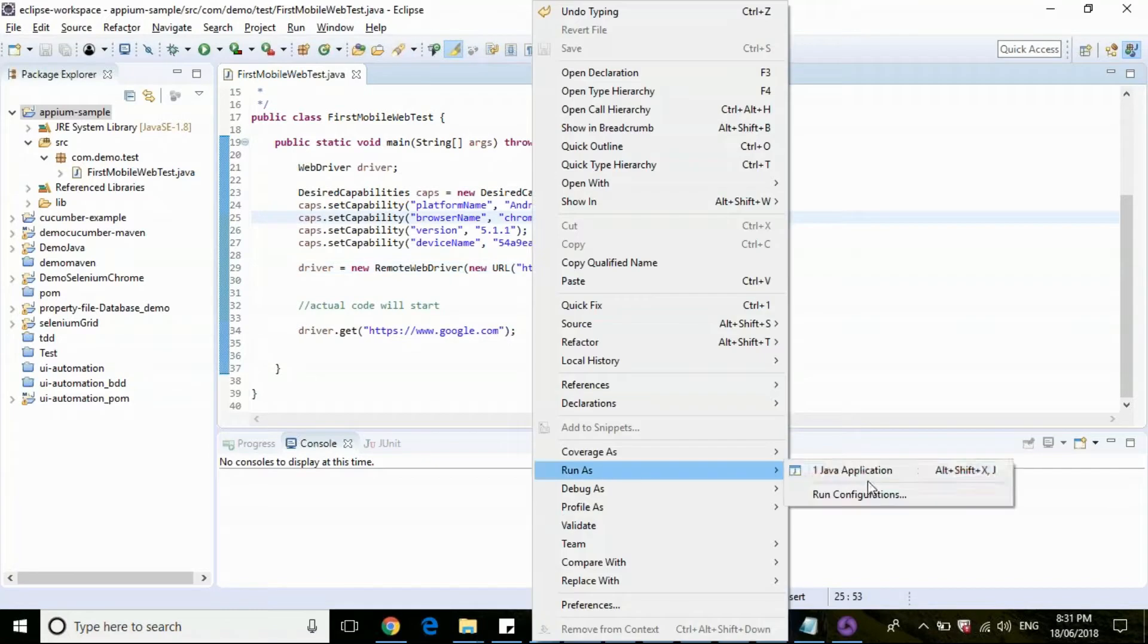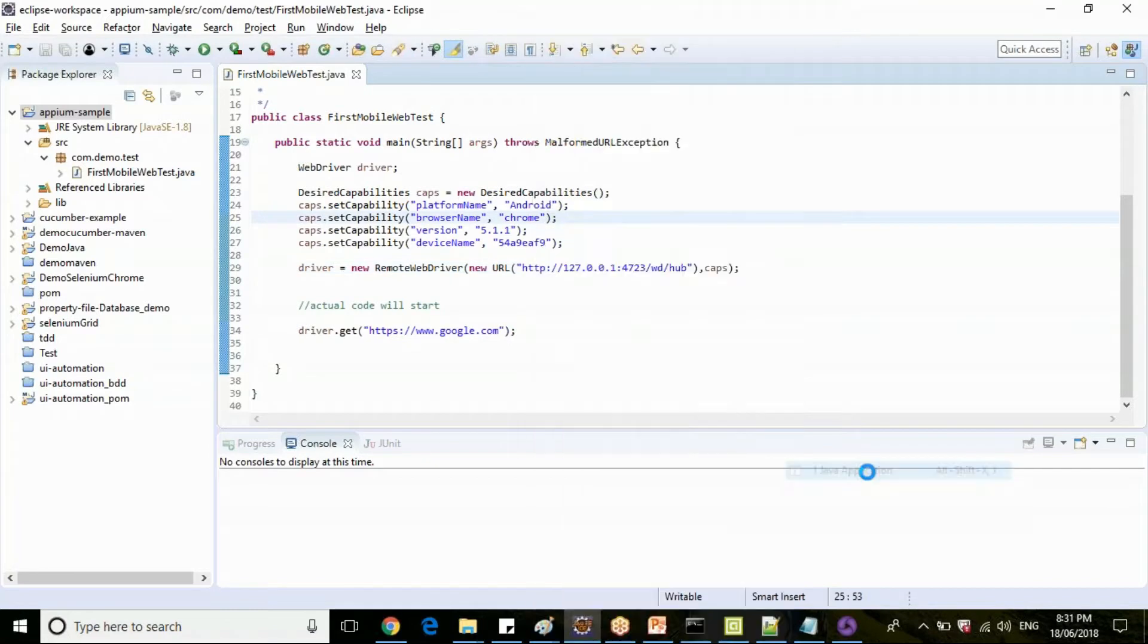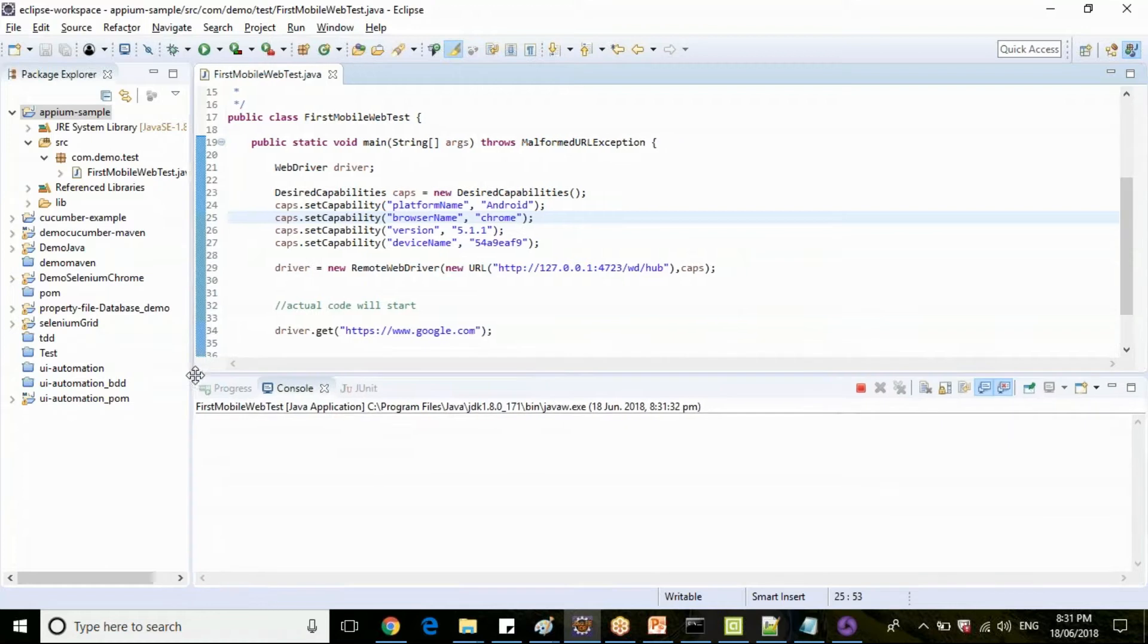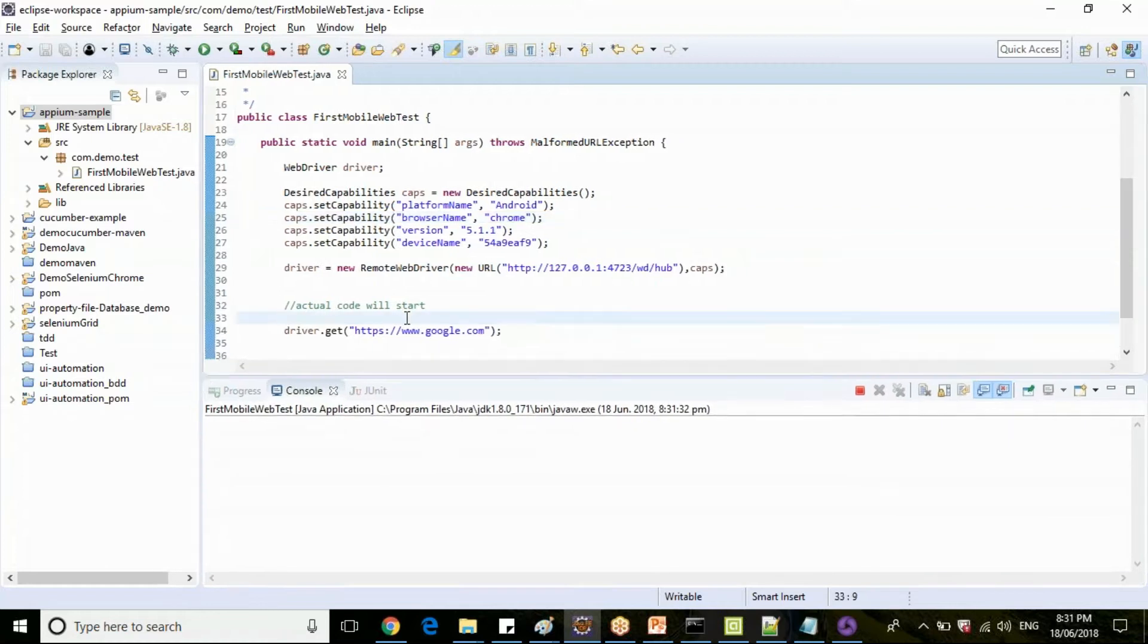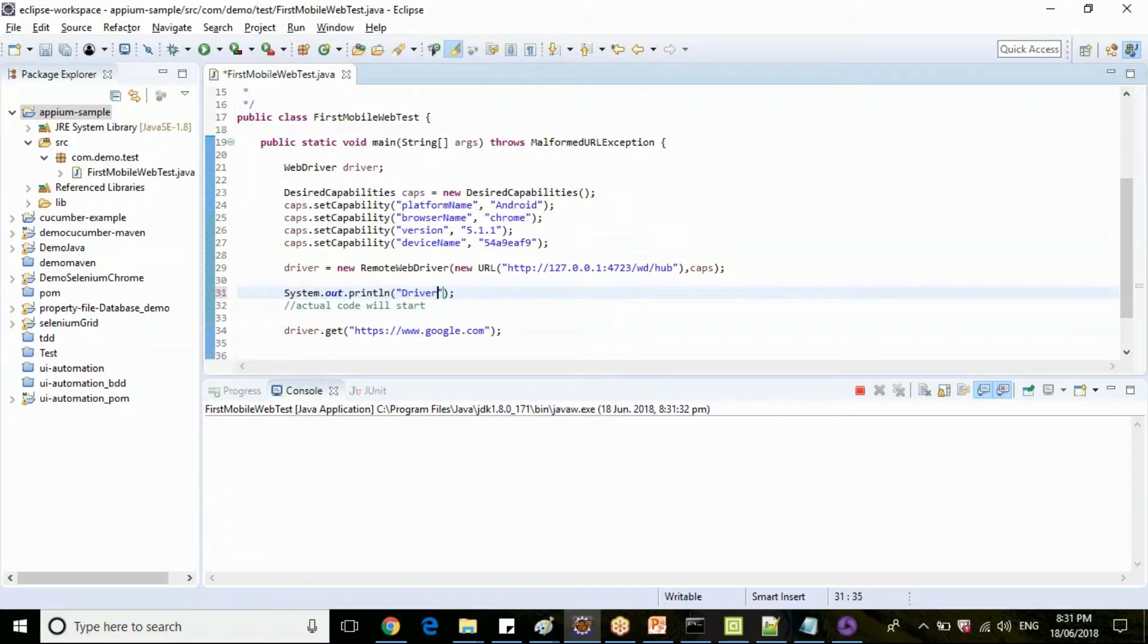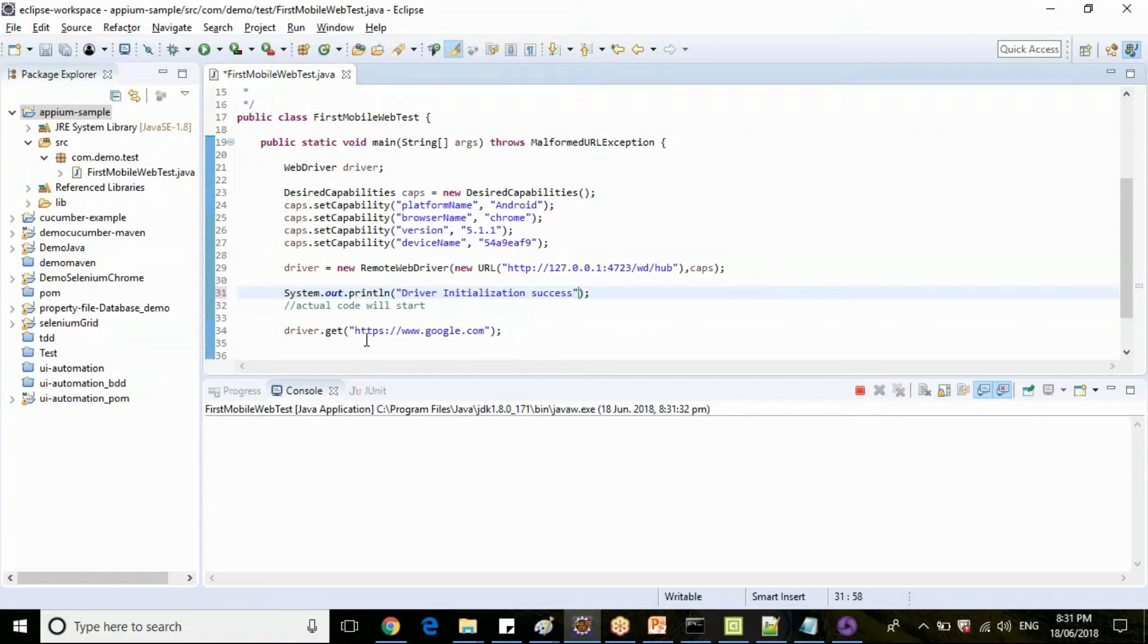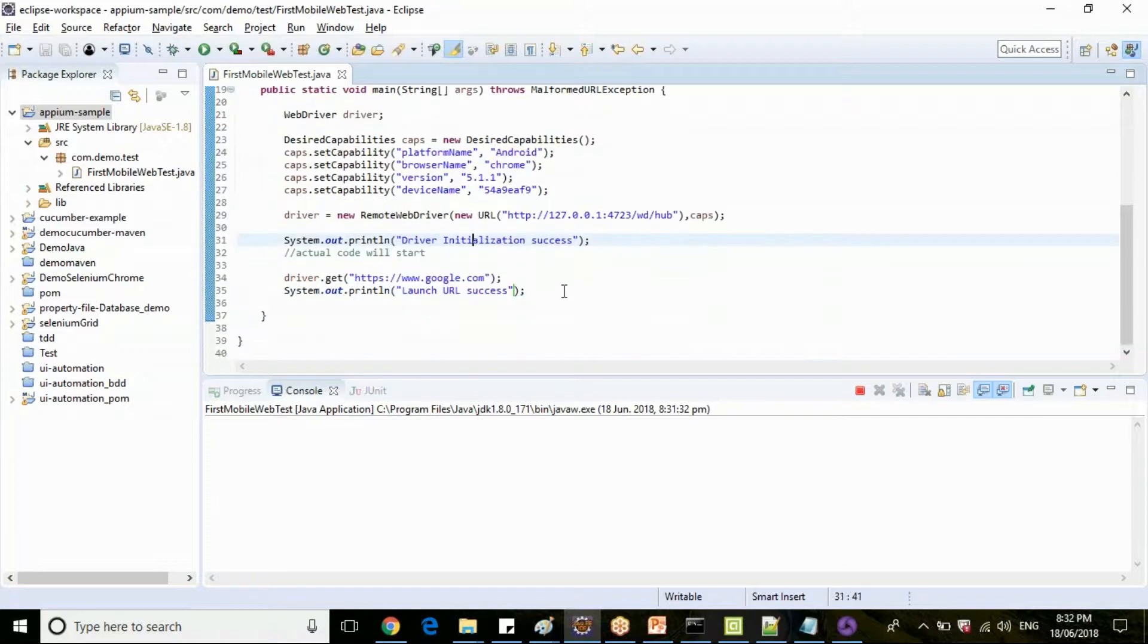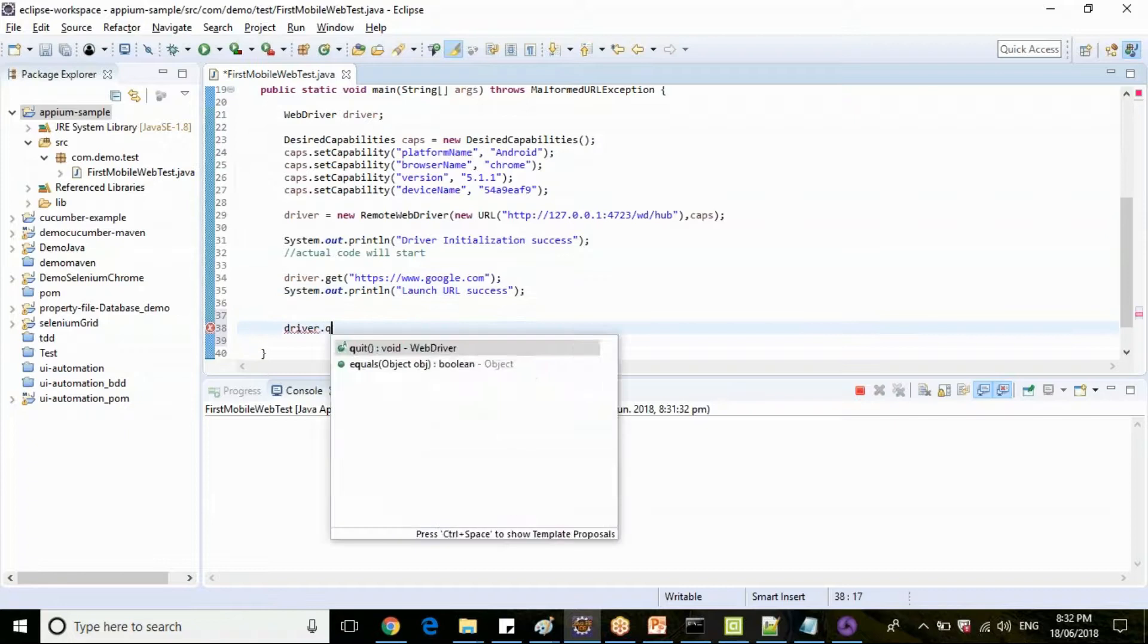Any queries till here guys? So let's execute and see what happens. Now before this, let's put some logs.